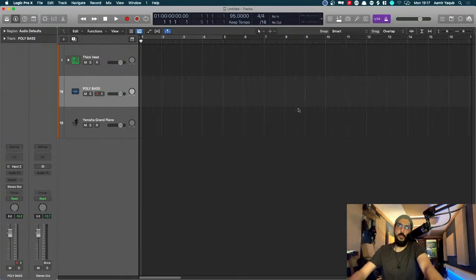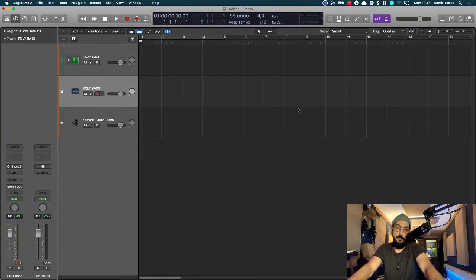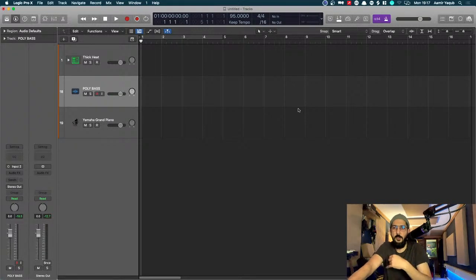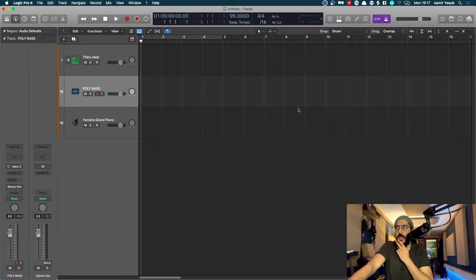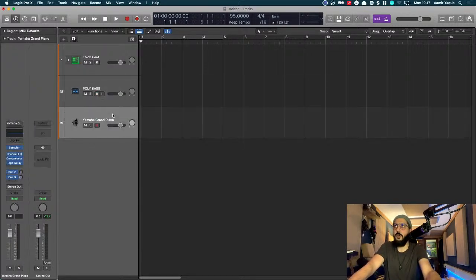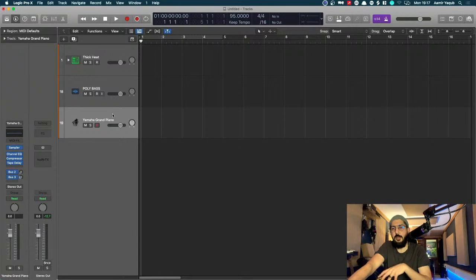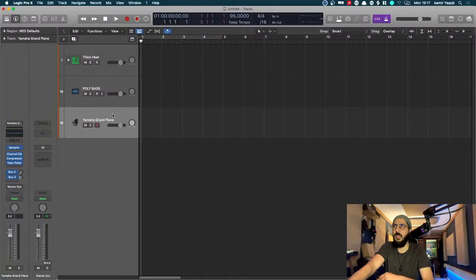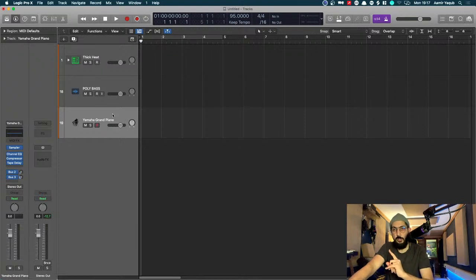To record, press R and you'll hear a count-in based on your setting — I generally have one bar. Make sure you highlight the track you want to record on first; it's easy to forget and then wonder why nothing is happening. To change your count-in, right-click the 1-2-3-4 count-in button and choose your preferred length — no count-in, one beat, two beats, two bars, etc.